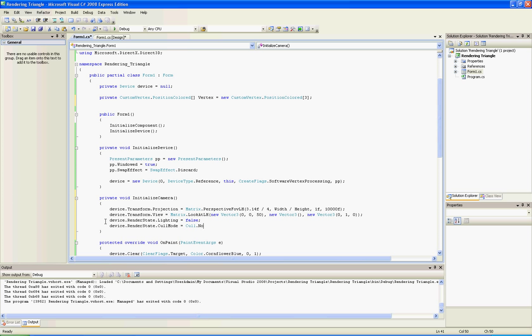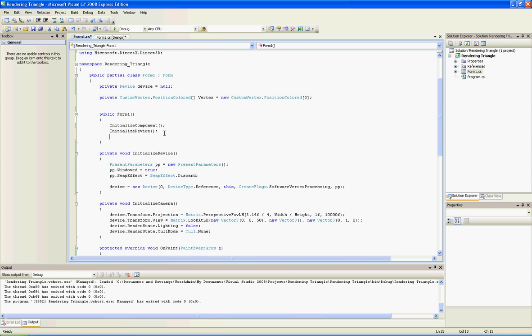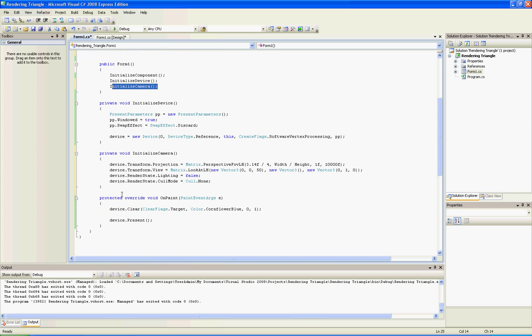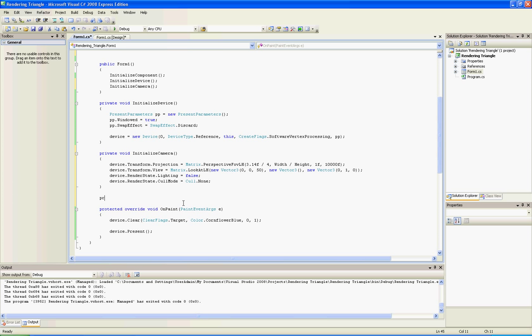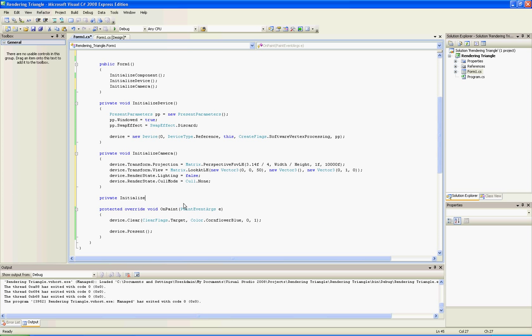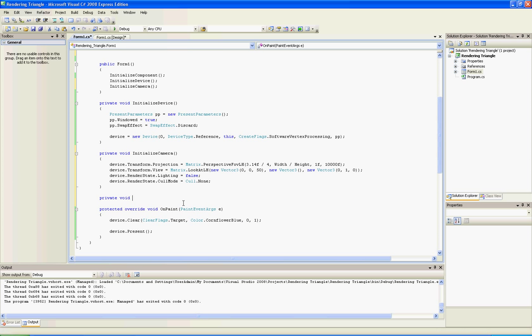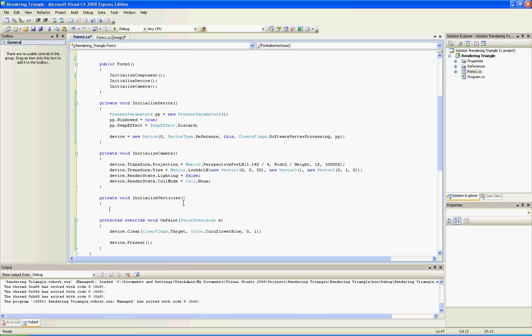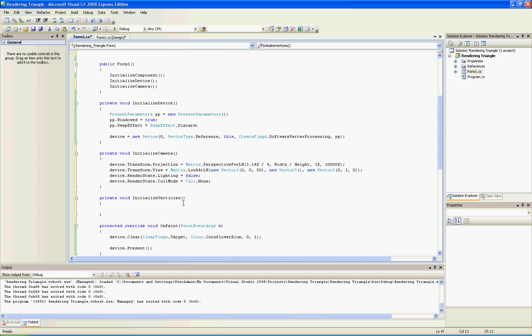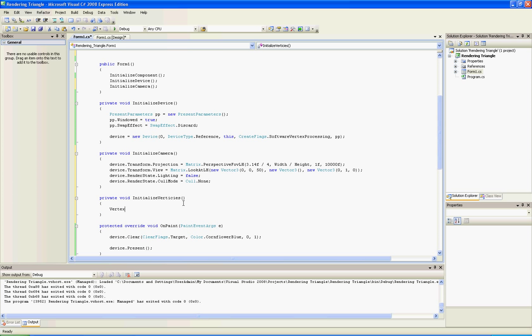Now we will add the function to our main, and now we will initialize our vertices. We will set the first vertex - its position will be new Vector3 at the center of the world, and this color will be red.